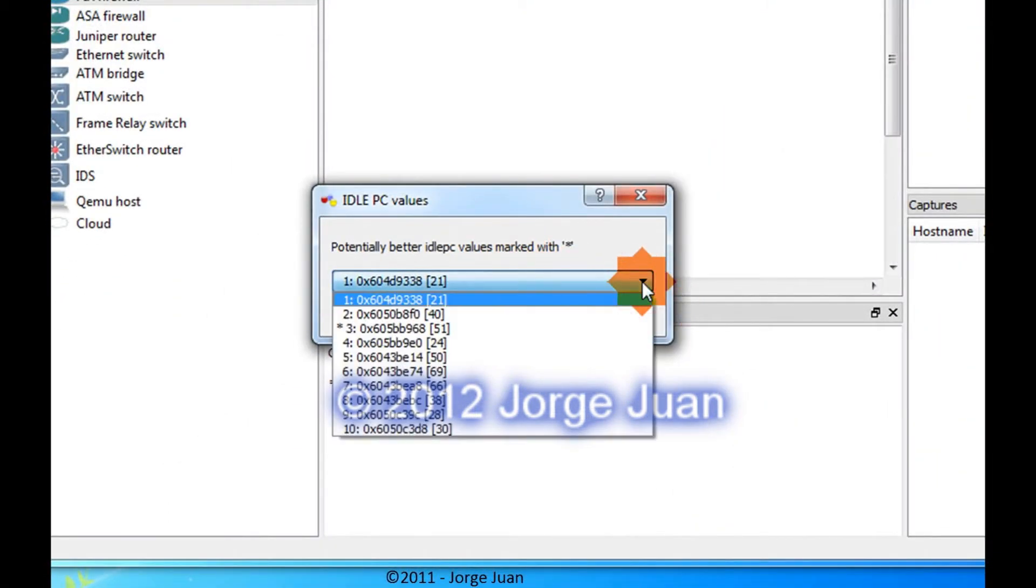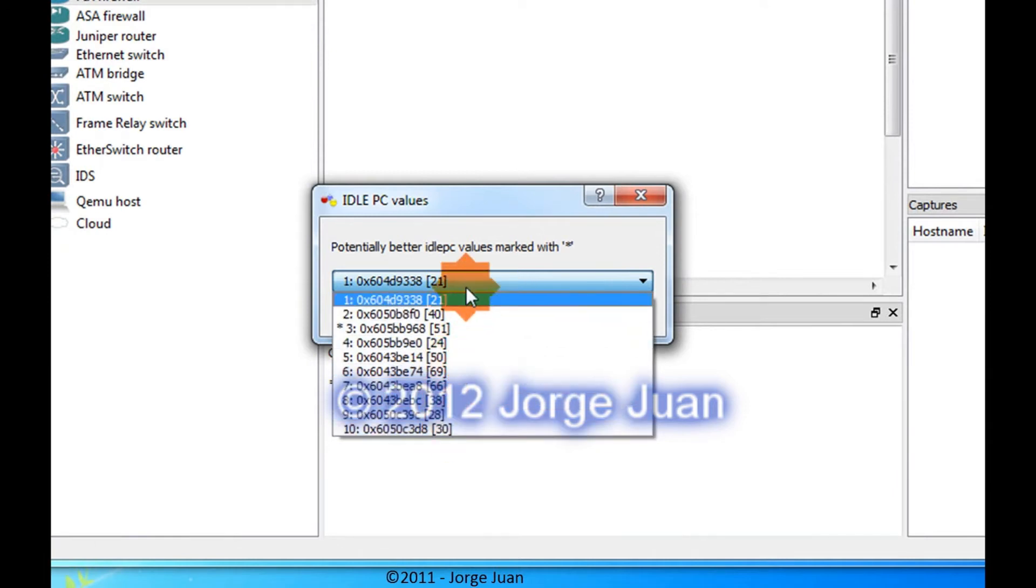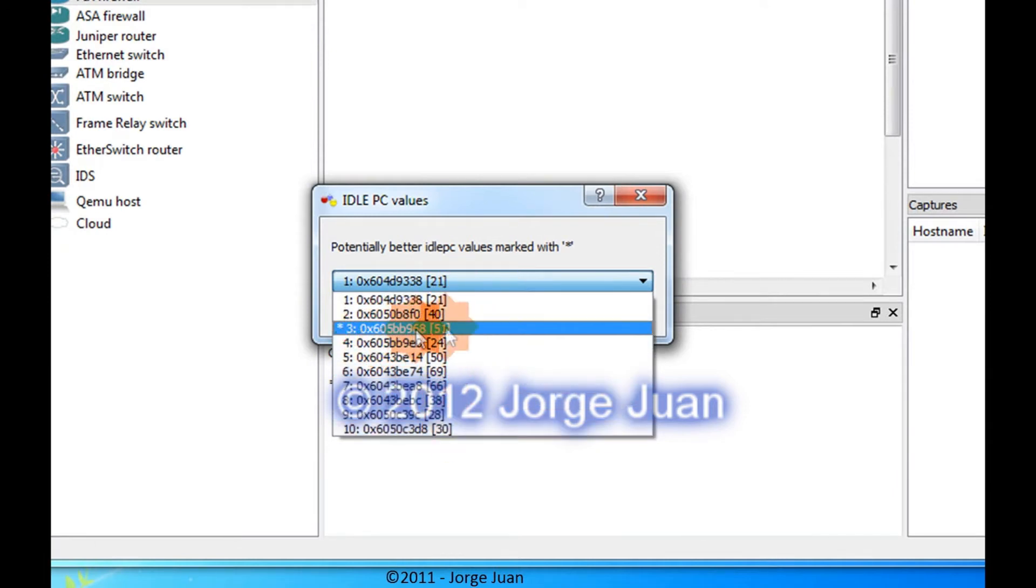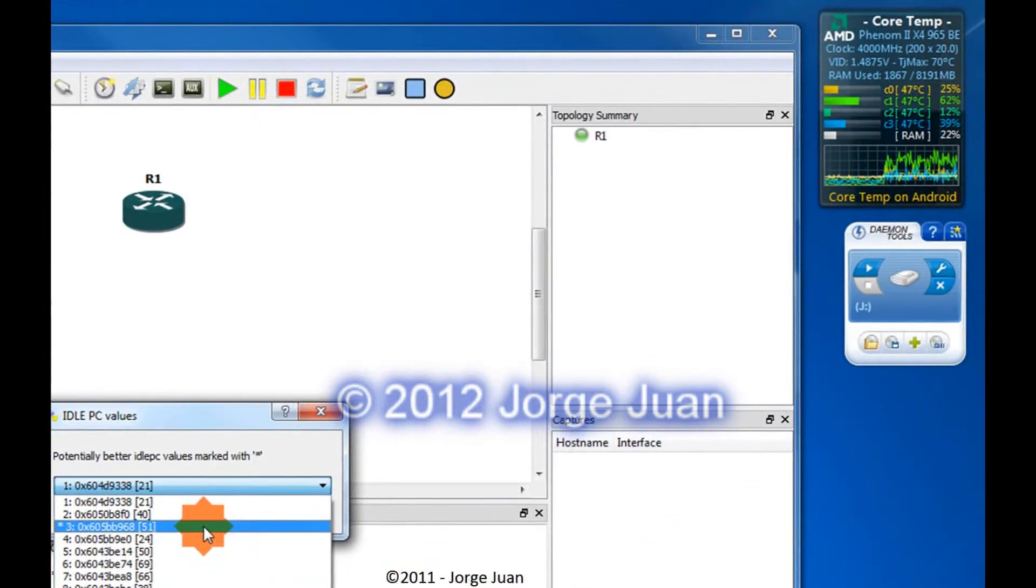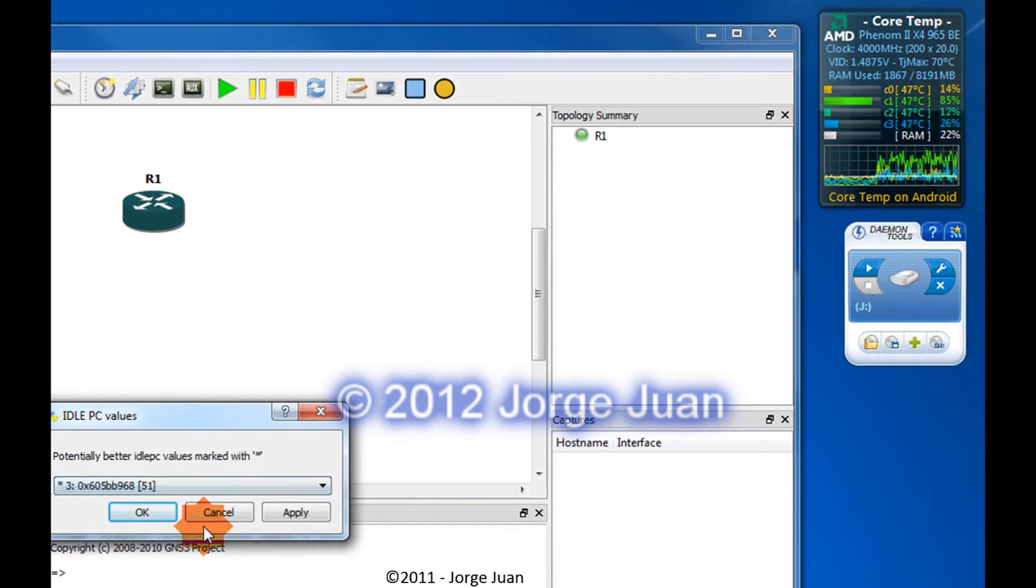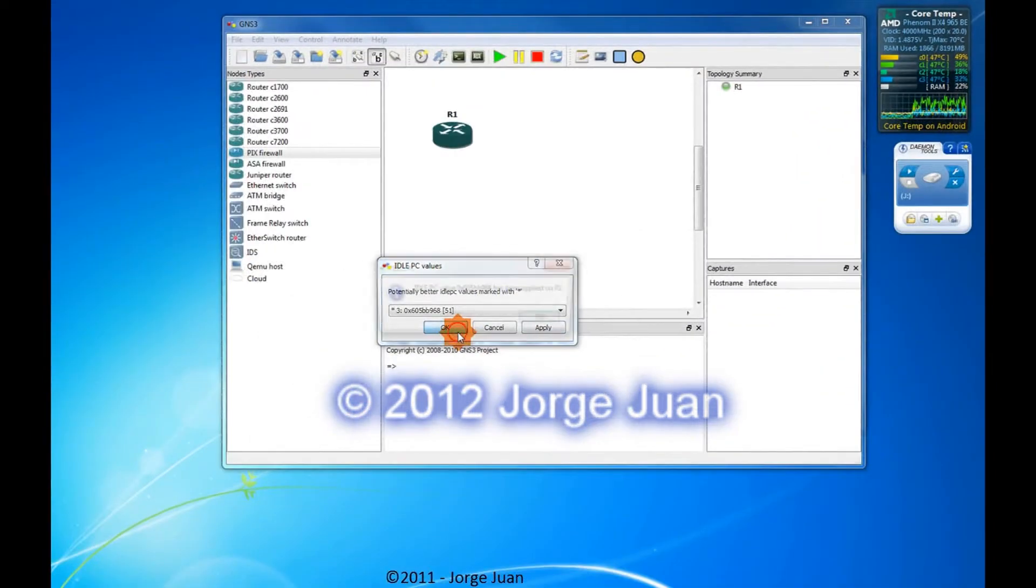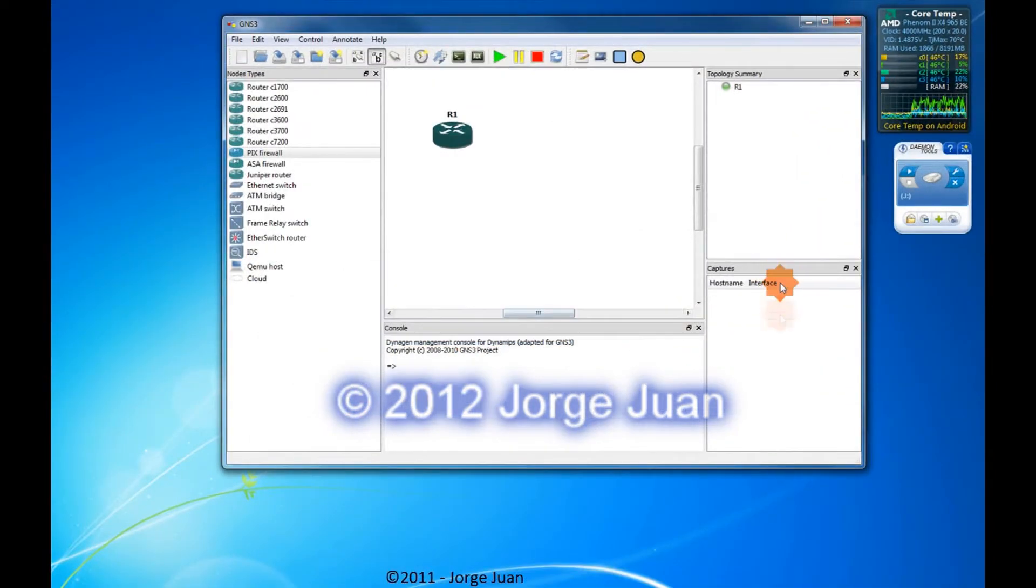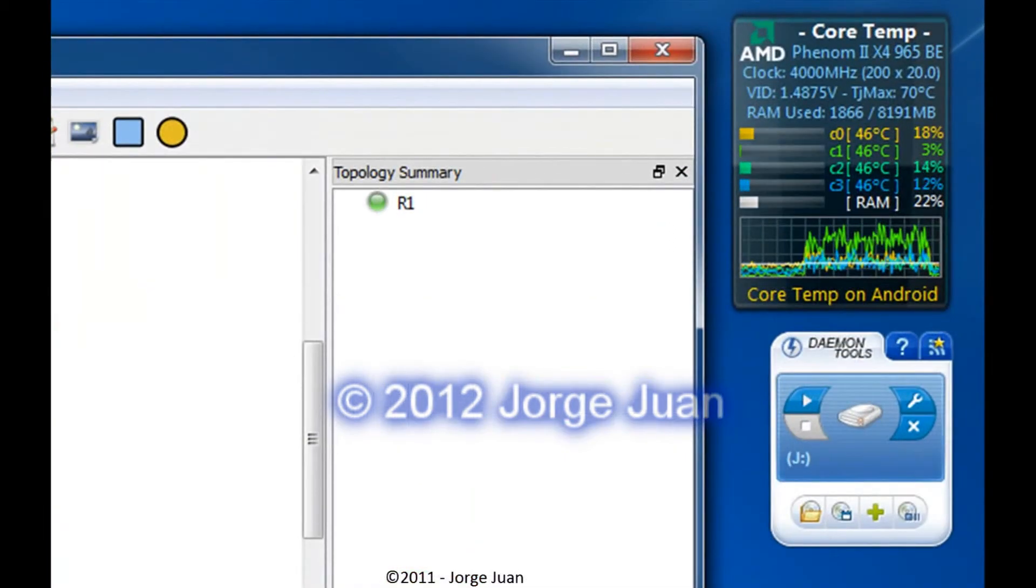I'm going to click on the drop-down and see the different values that it provided me with. And I can see that number 3 has an asterisk and it is potentially better than the other values. So I'm going to choose it. Now, if you look at the CPU usage, core number 2 is around 70%, just for a minute there. You can see that. I'm going to select that, click Apply, and then OK. And right away you're going to see that the CPU usage went down.